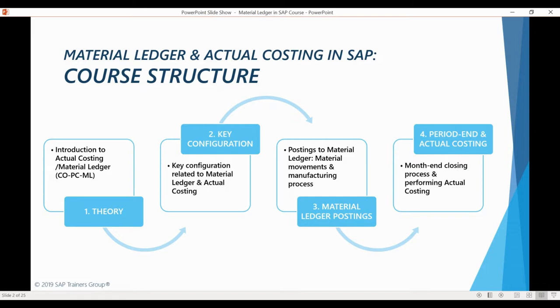During this chapter, we will see how actual costing functionality uses the postings recorded in the Material Ledger to calculate actual costs of your materials. We will also be looking at the most useful reports available in the system.